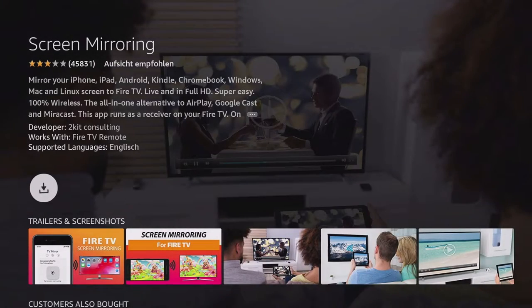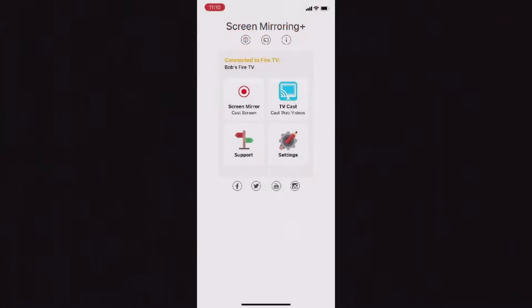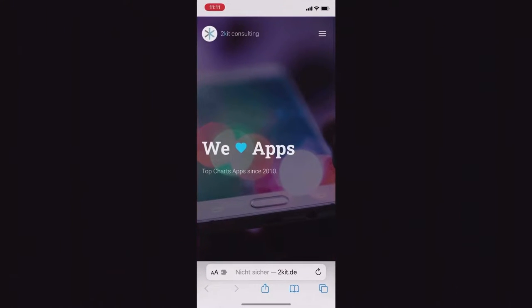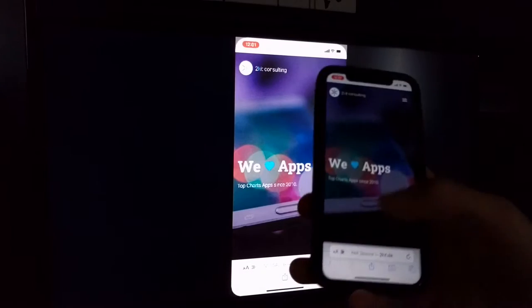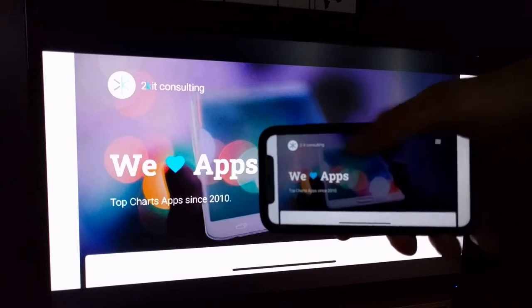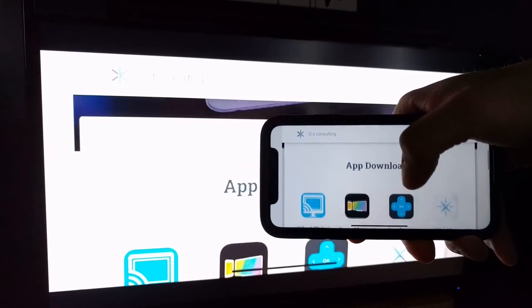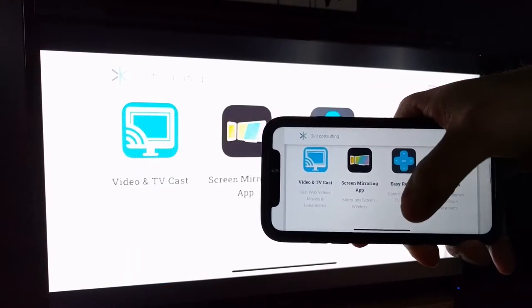With the screen mirroring app you can transfer your entire smartphone screen to the big screen of the TV, and thus display websites, apps, games, photos, videos and much more. The links to all apps are also linked in the video description.